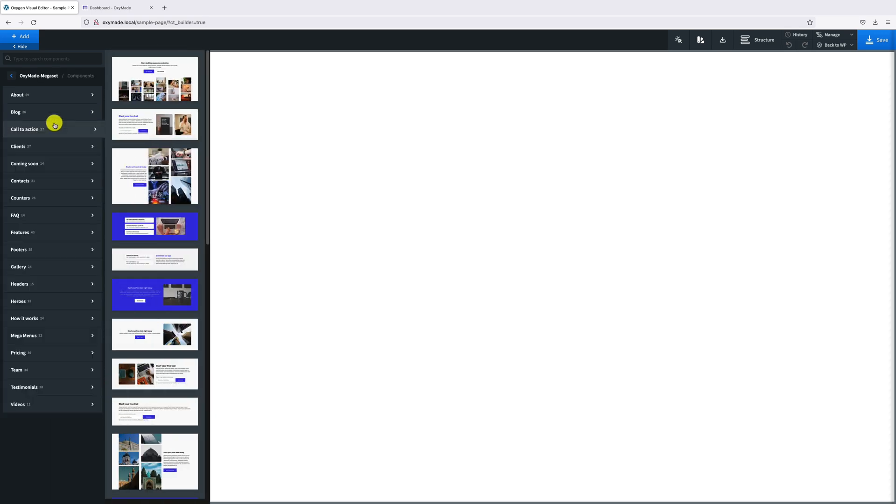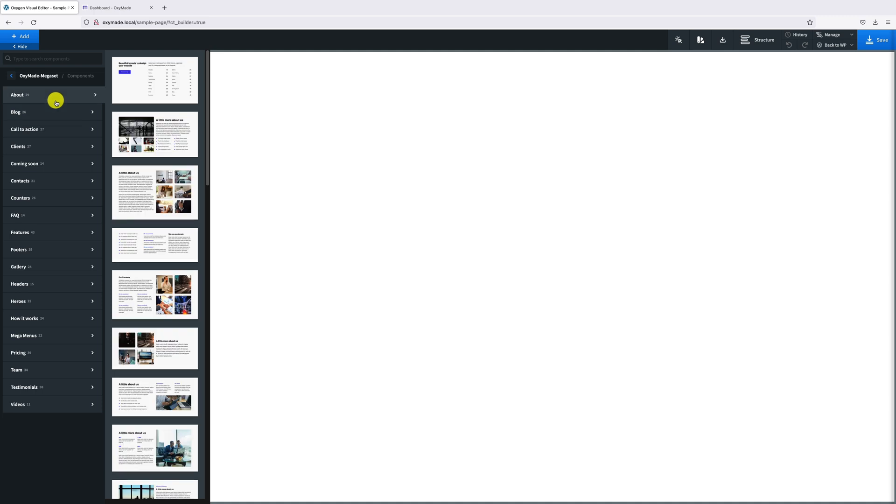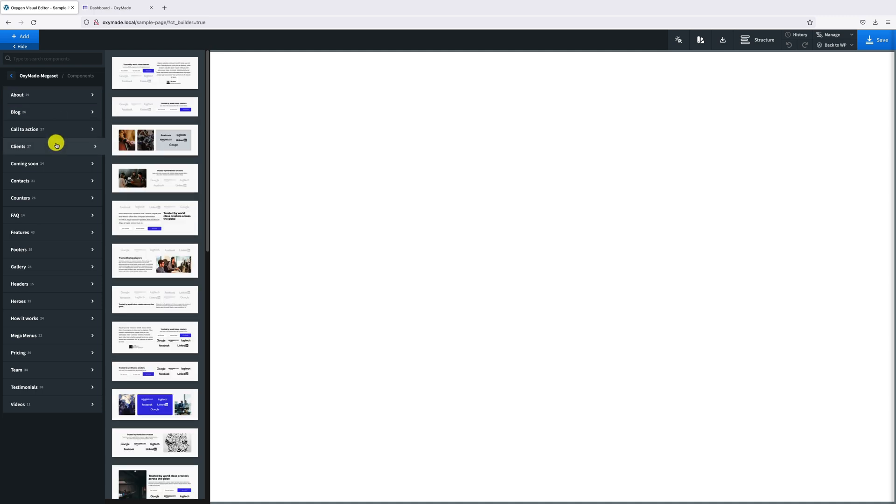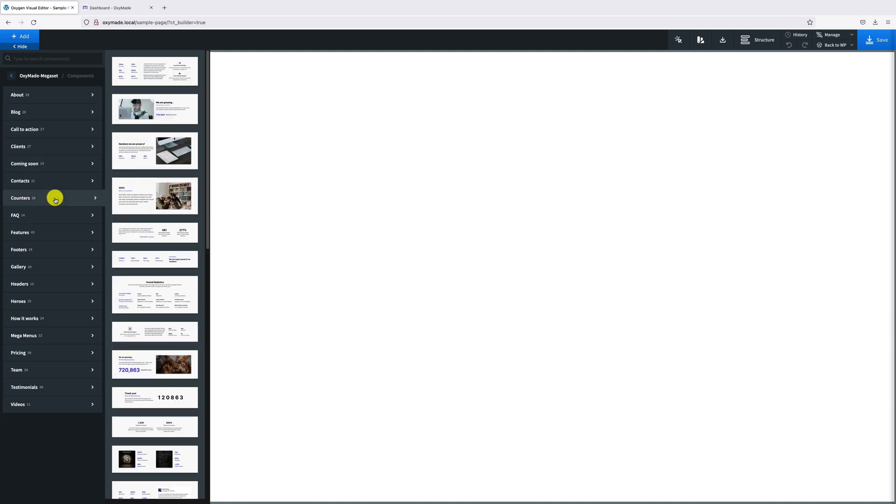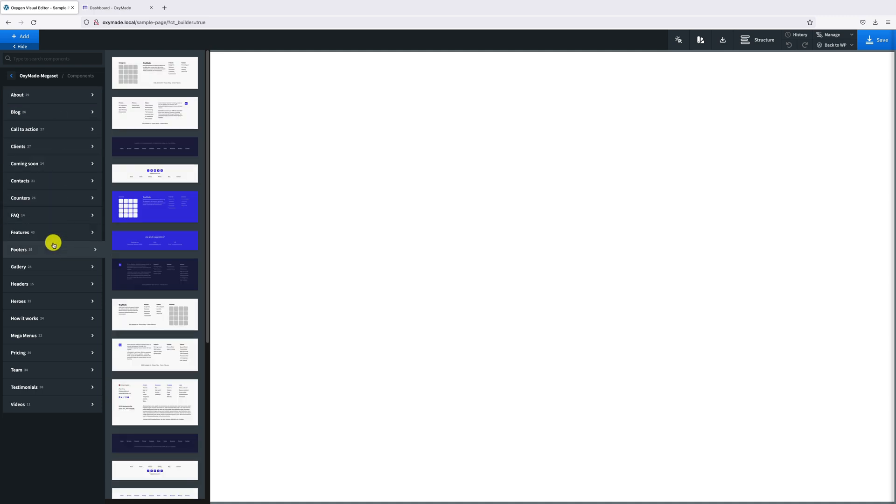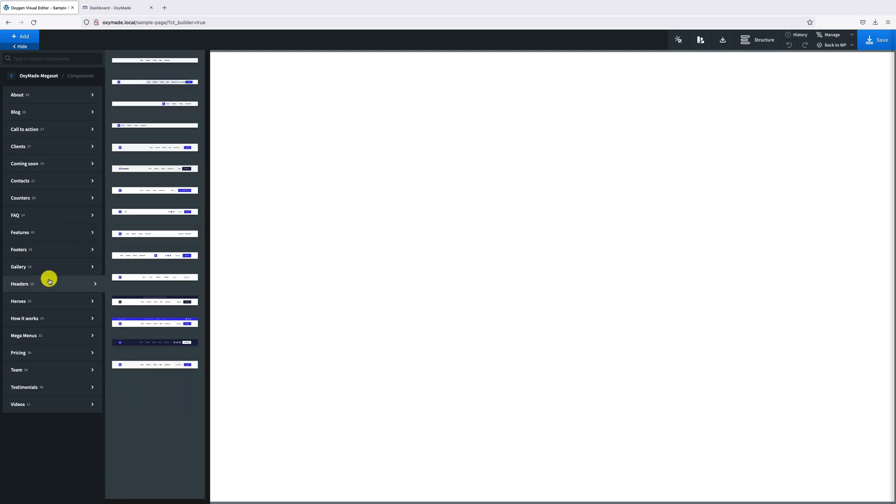Now click and import any block. We have successfully added Oxygenade Design Set to Oxygen library. Like this way, you can add other design sets too. Thank you for watching.